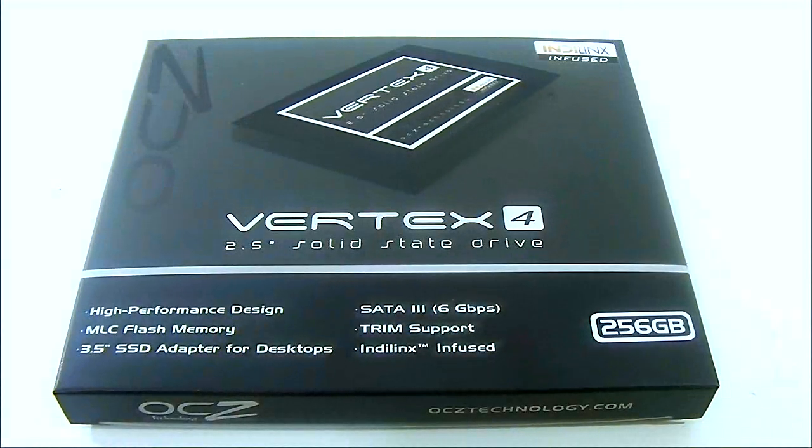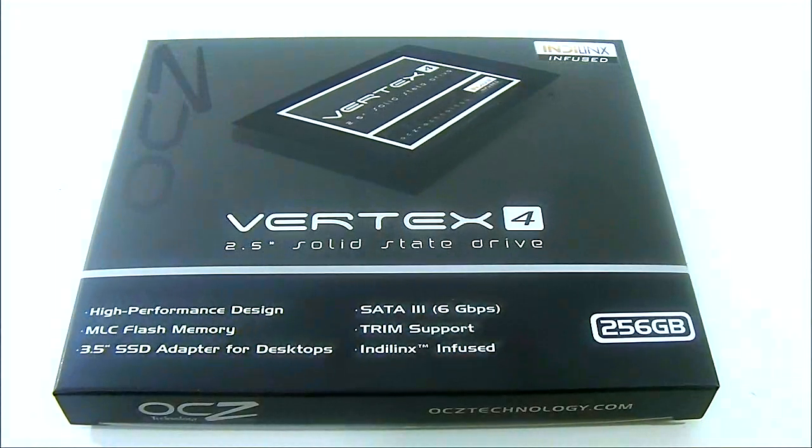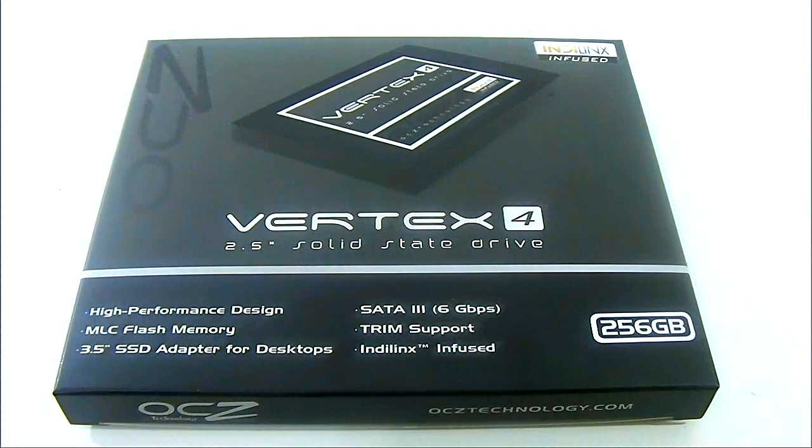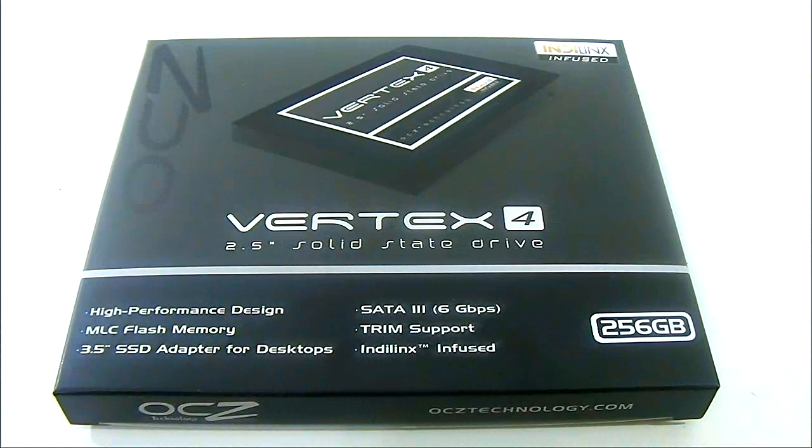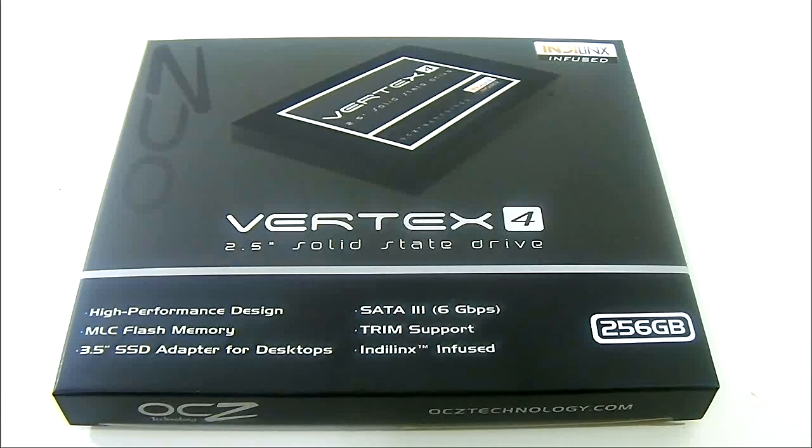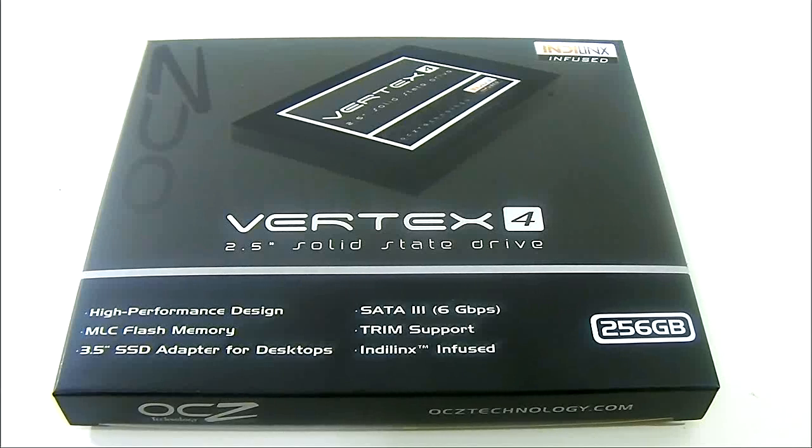Hello everyone, this is Ron from Hitech Legion and this is the OCZ Vertex 4 2.5 inch solid state drive.